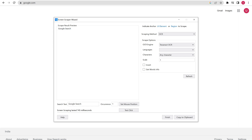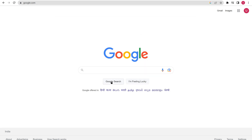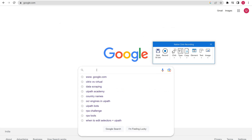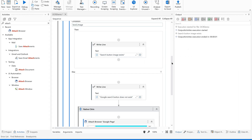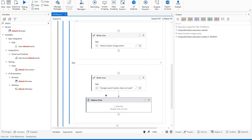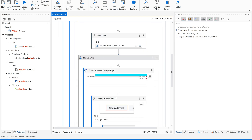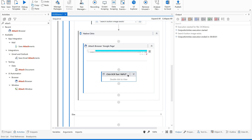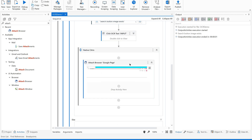Now we are supposed to indicate on the search bar. Use 'Set Mouse Position', then indicate a point on the search bar and finish. The activities will be captured into our code. Since this was copied into the else block, move it to the then block. We also have an attached browser already, so let us remove the duplicate attached browser block and keep the code outside of it.